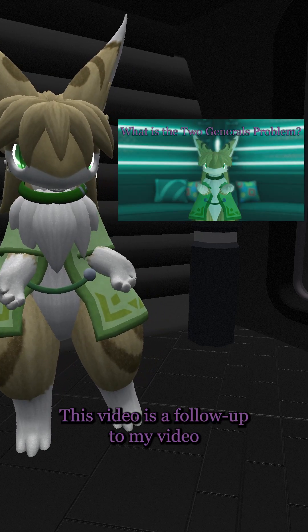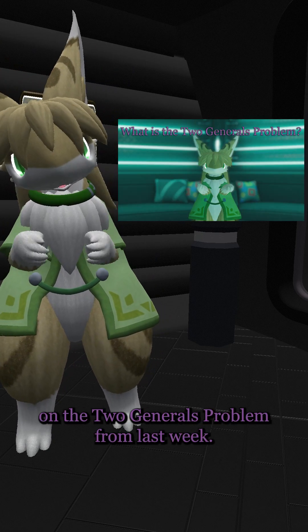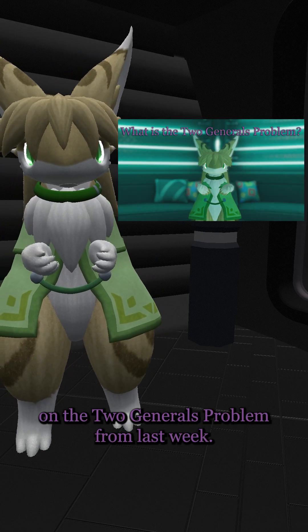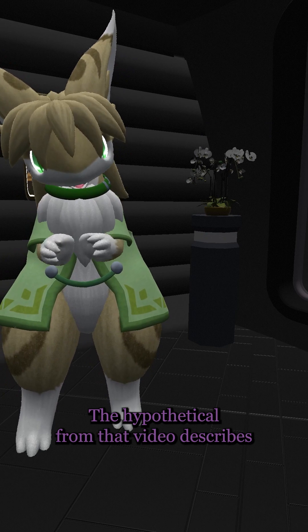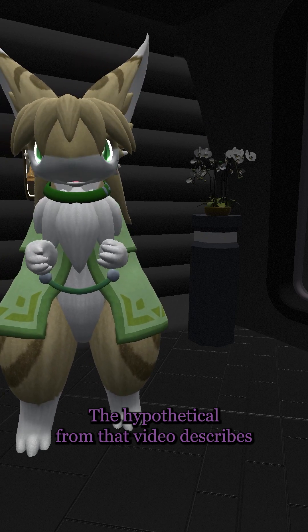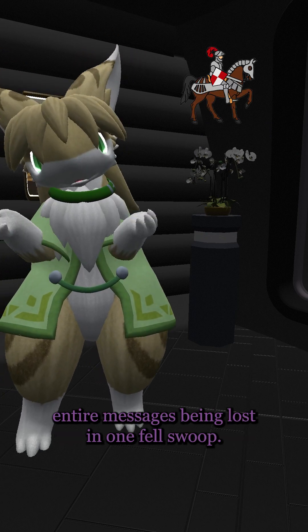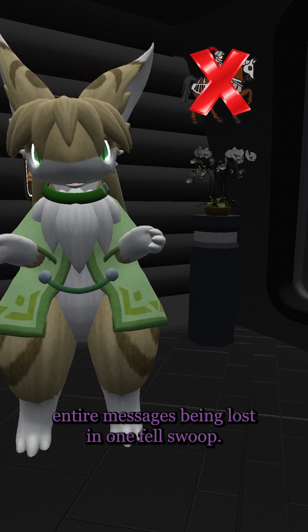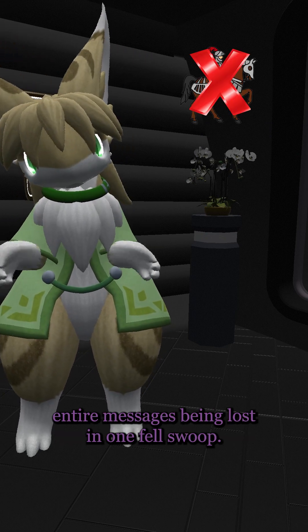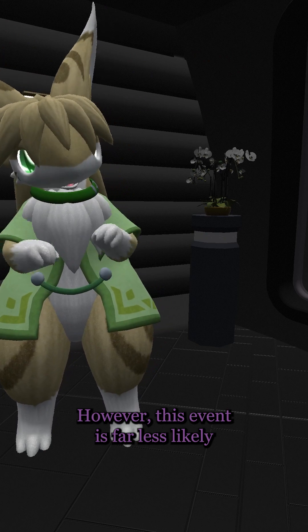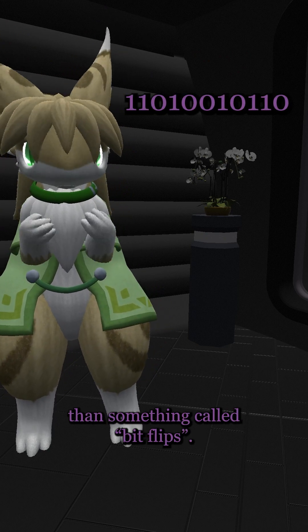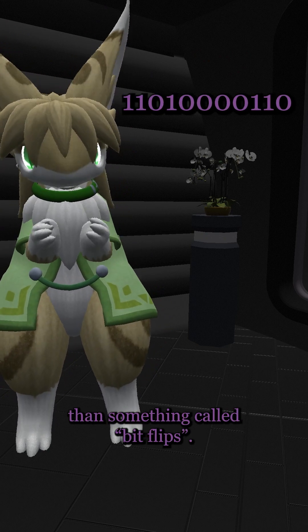This video is a follow-up to my video on the two generals problem from last week. The hypothetical from that video describes entire messages being lost in one fell swoop. However, this event is far less likely than something called bit flips.